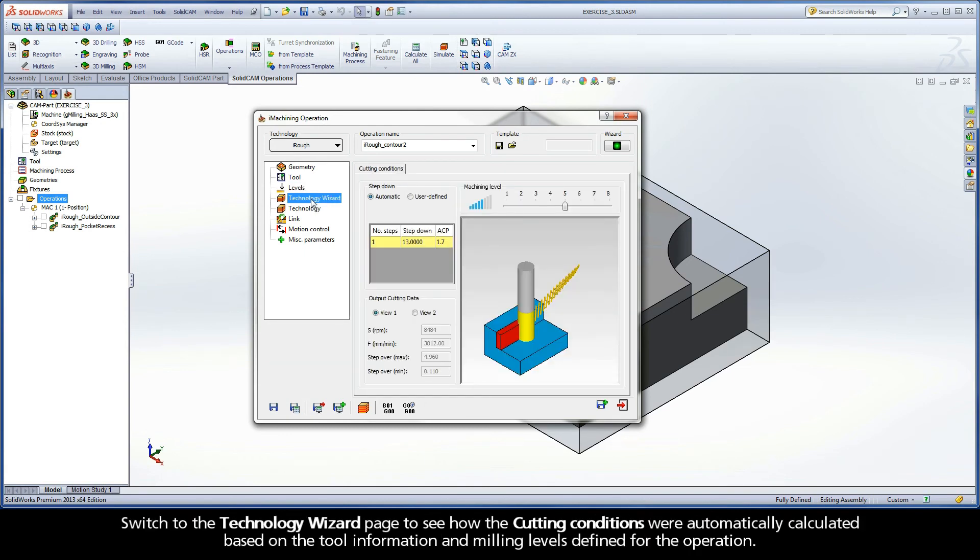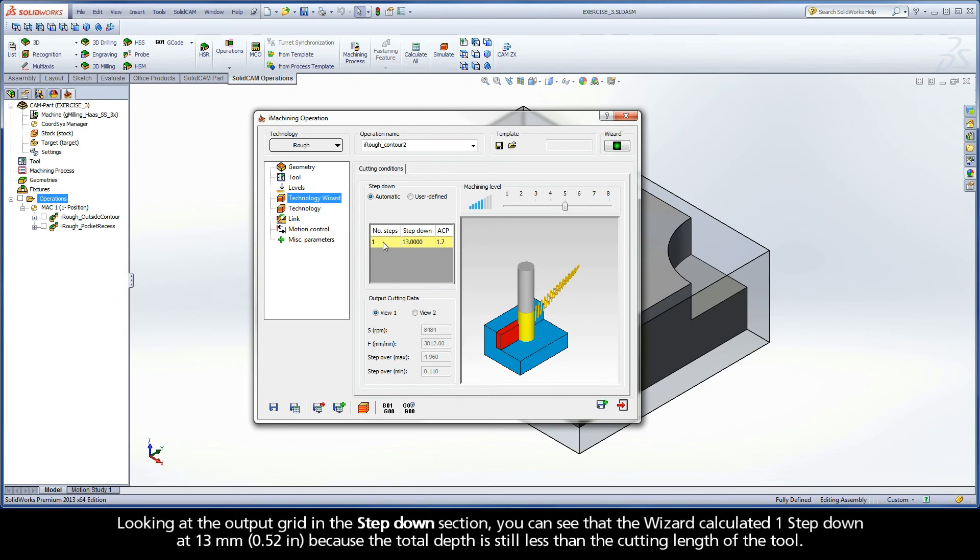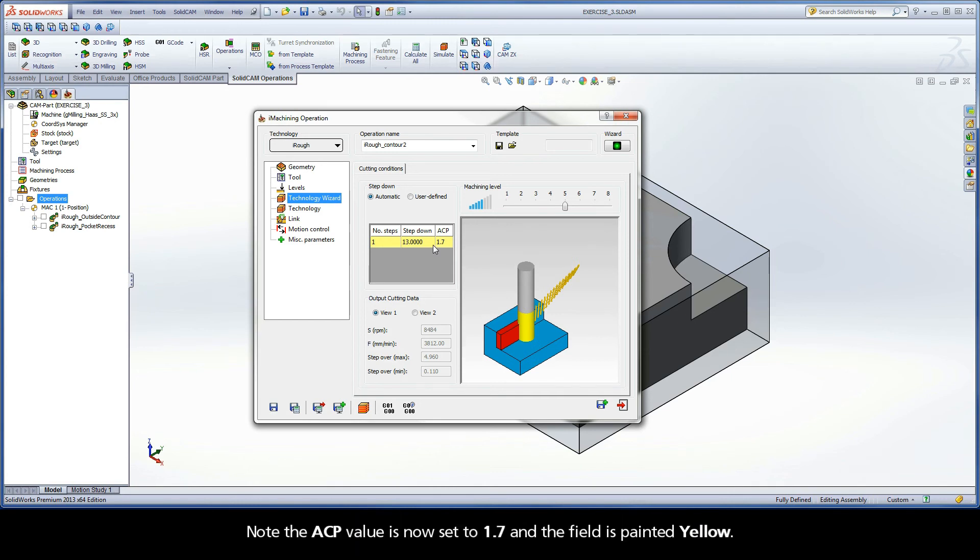Switch to the Technology Wizard page to see how the cutting conditions were automatically calculated based on the tool information and milling levels defined for the operation. Looking at the output grid in the step down section, you can see that the wizard calculated one step down at 13mm because the total depth is still less than the cutting length of the tool.